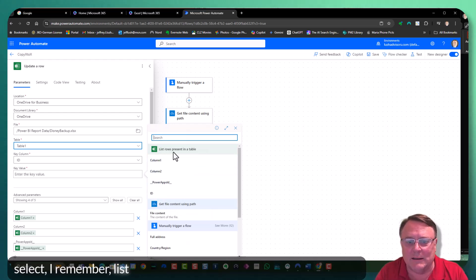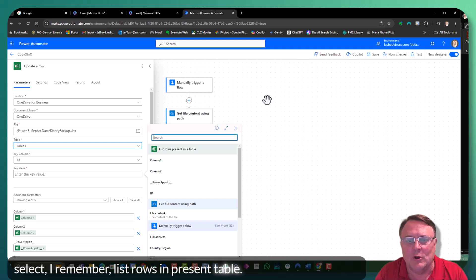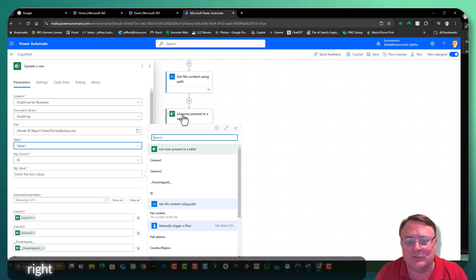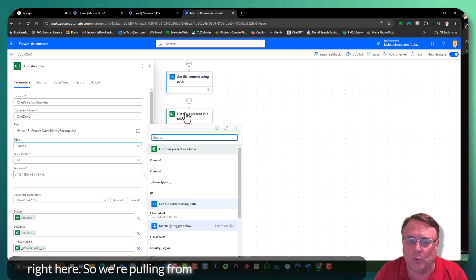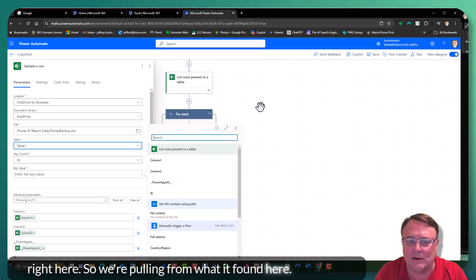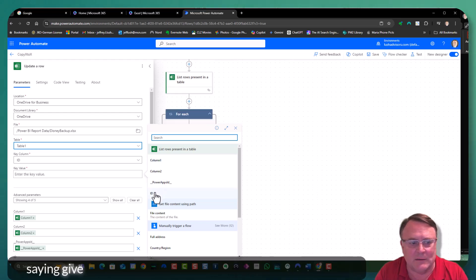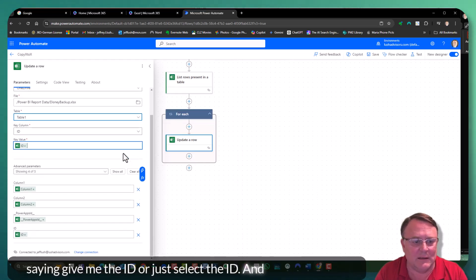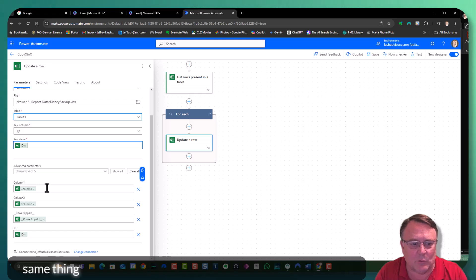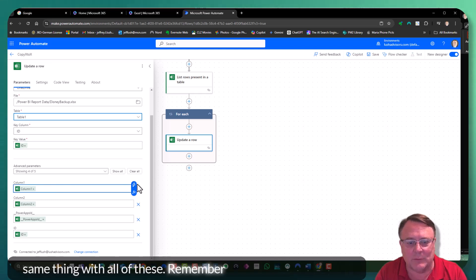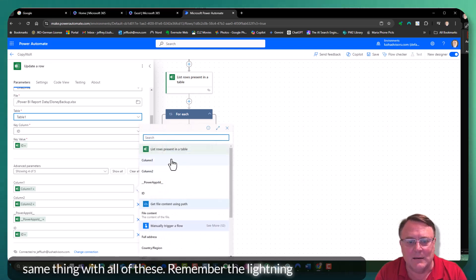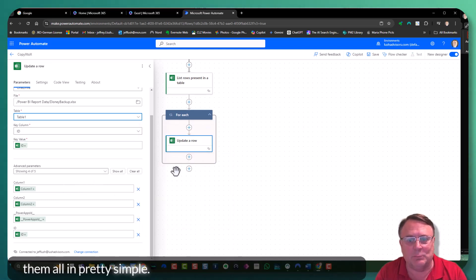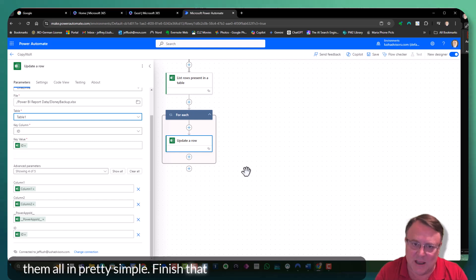Remember, list rows in present table. Remember, that is this right here. So we're pulling from what it found here. And we're saying, give me the ID. And we'll just select ID. And then you do the same thing with all of these. Remember the lightning and you fill them all in. Pretty simple. Finish that up.